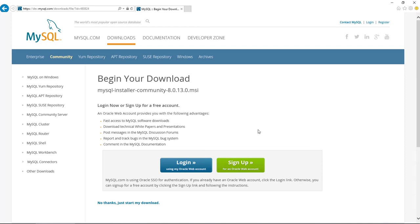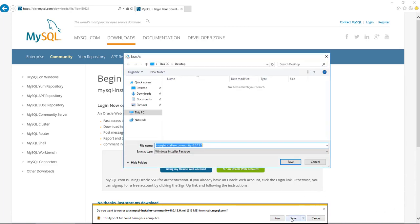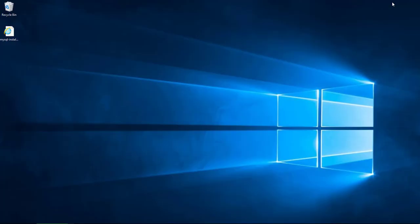This will take a minute or two to download. You get prompted for an Oracle account - I don't want it. Don't like Oracle. Let's just click download. I'm going to save it on the desktop. And bingo, it's going to download. We can minimize it and let's roll through it.